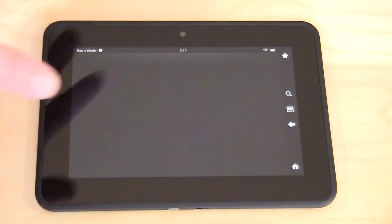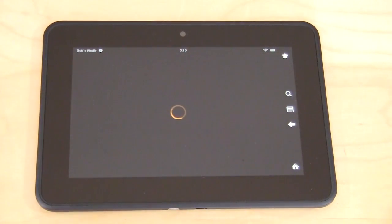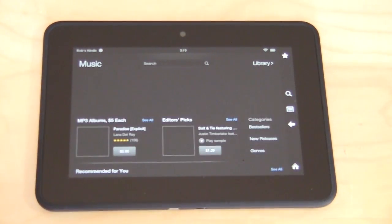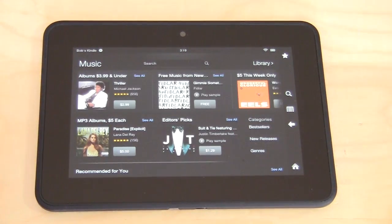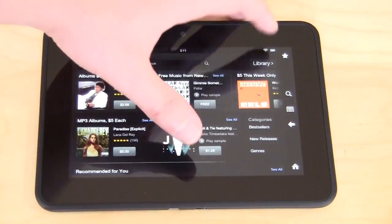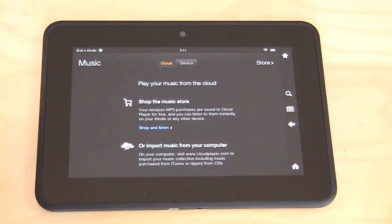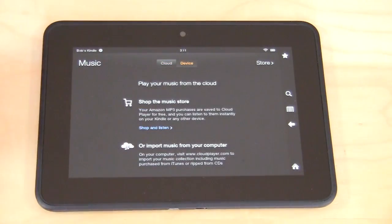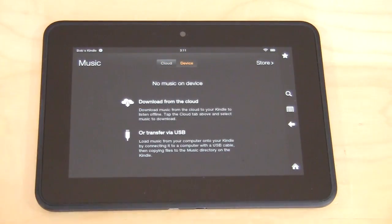Going back home, we'll go to Music. We don't have any music on this device yet — I just got it. But here you will see all your music. You can actually purchase music directly from the Amazon store, or you can click over to your library and see what music you have stored in the cloud, and on your device as well.